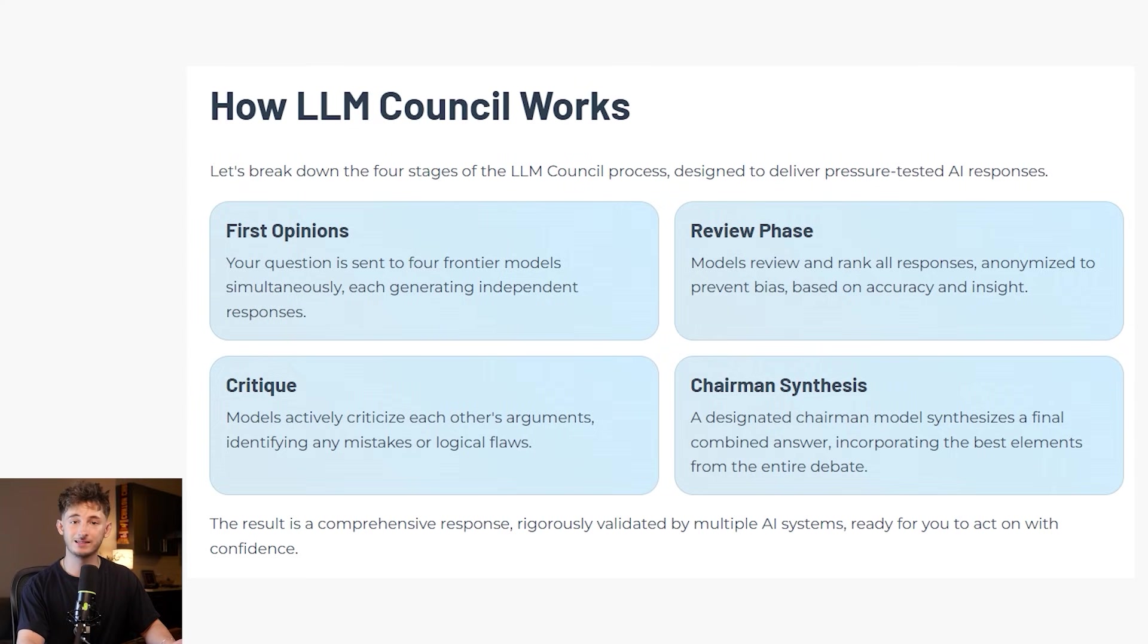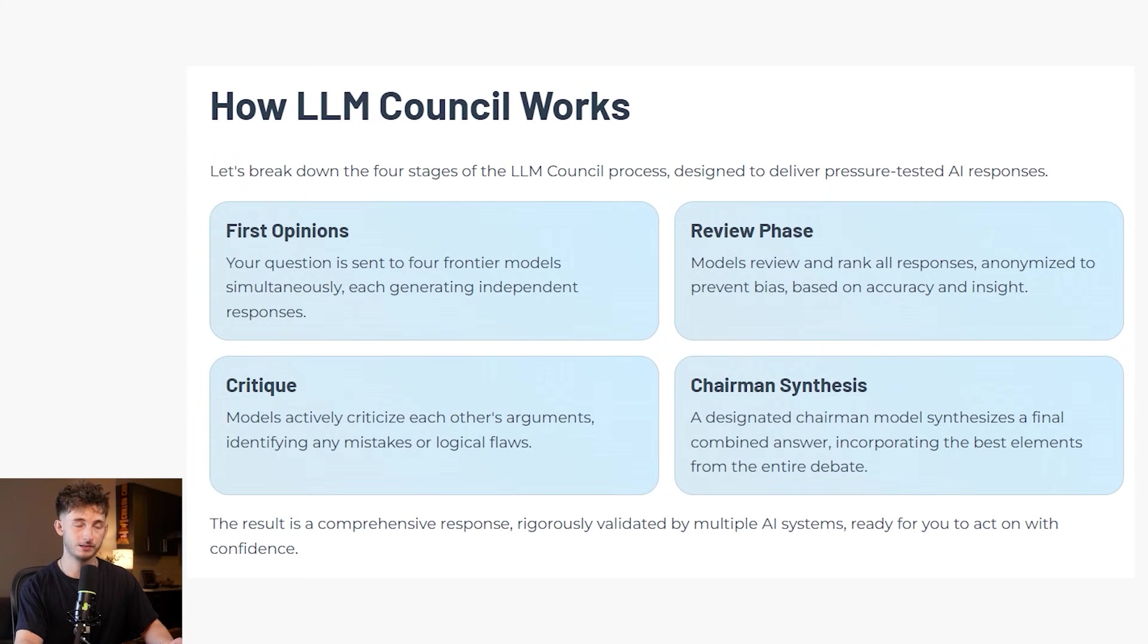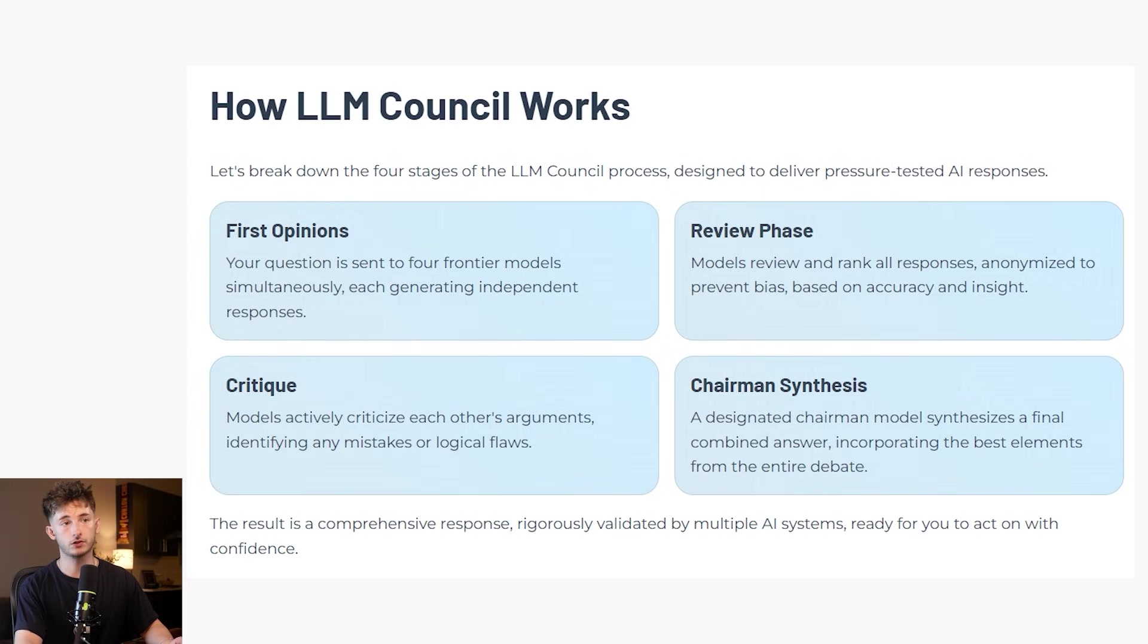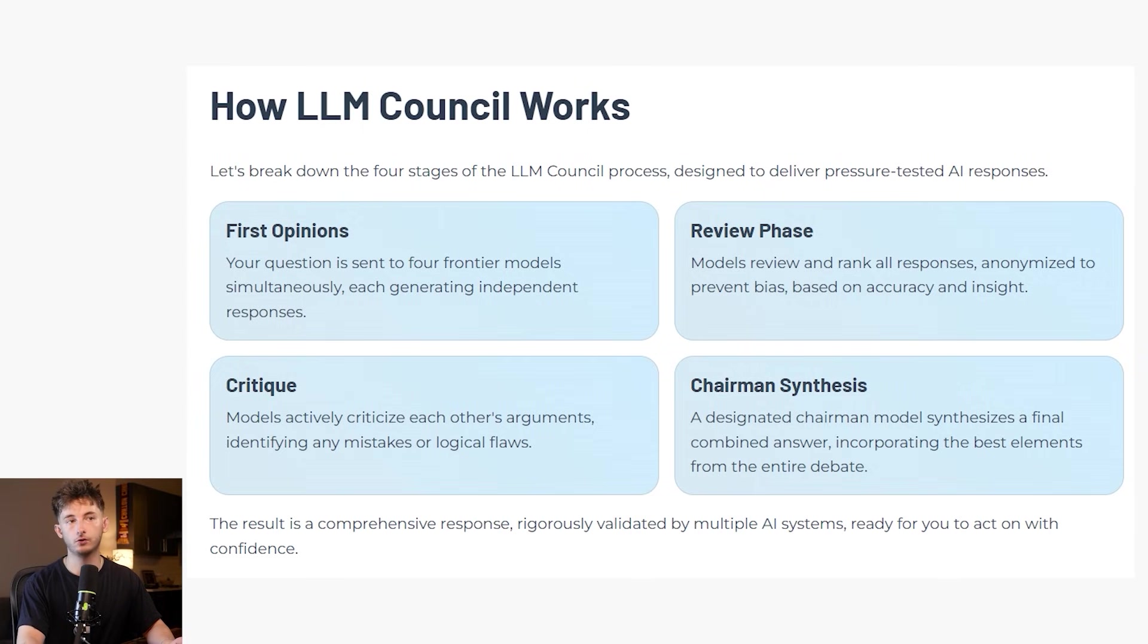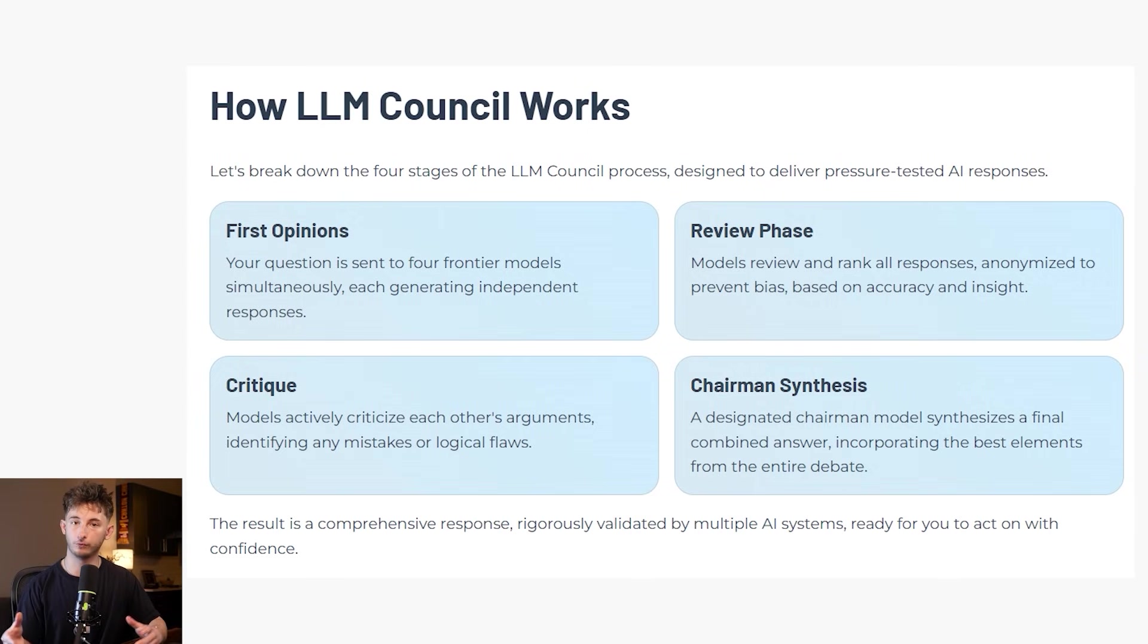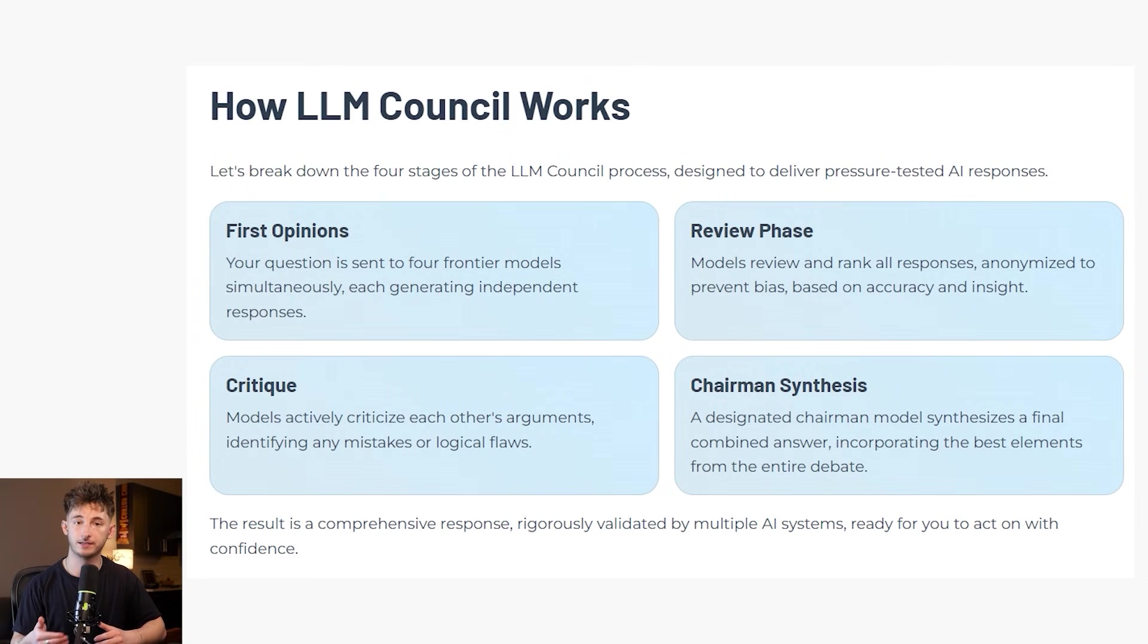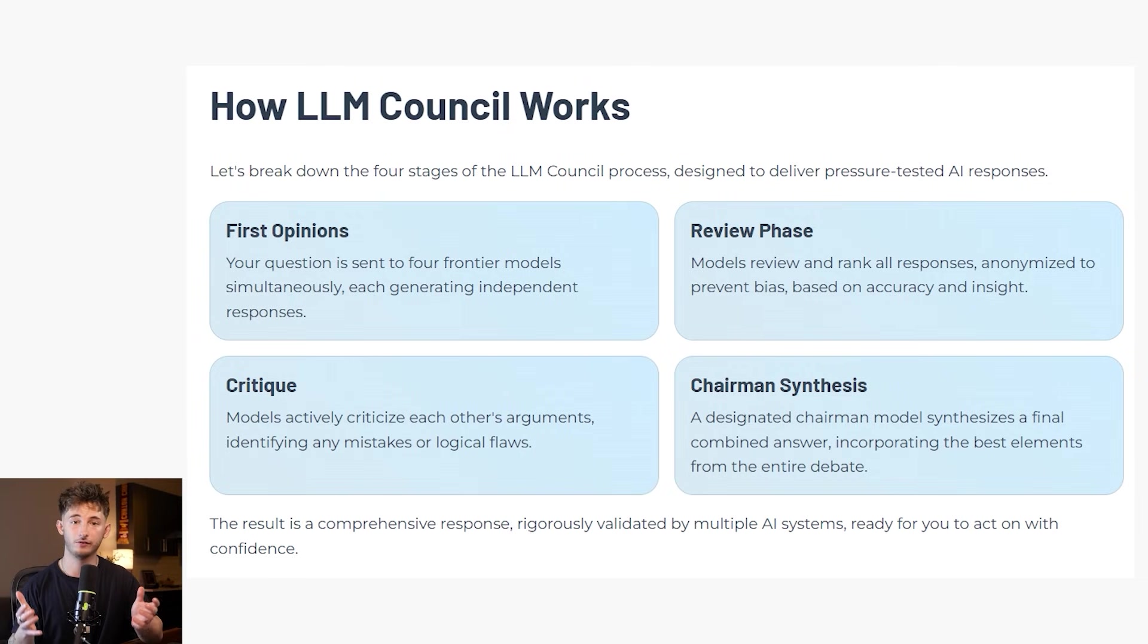Stage four is the chairman synthesis. This is a designated chairman model, usually one that you trust the most for synthesis. It reads the entire debate, considers all the rankings and the critiques, and produces a final combined answer that incorporates the best elements from everybody. What you ultimately end up with is a response that has been pressure tested by four different AI systems before you have ever acted on it.